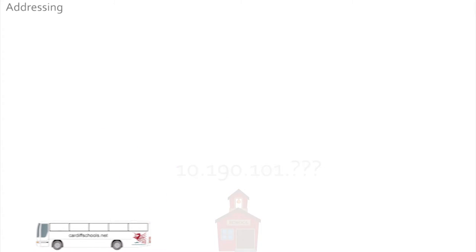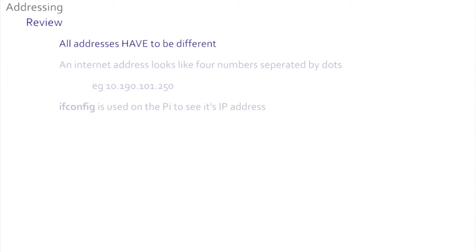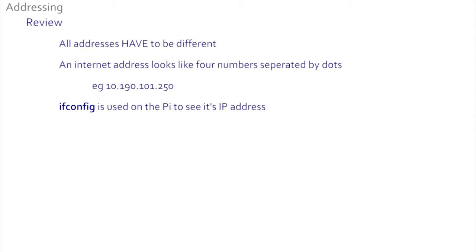So all we need to know at this stage is that: one, all addresses have to be different; two, an internet address is four numbers separated by dots; and three, to find your IP address you only need to type 'ifconfig' and look in the eth0 section. That's it.